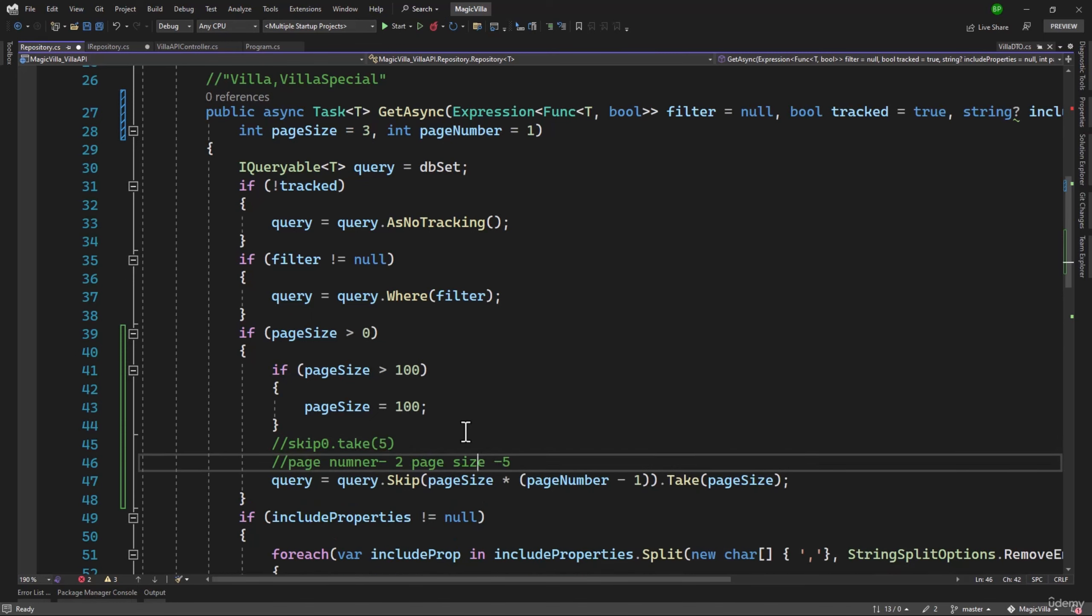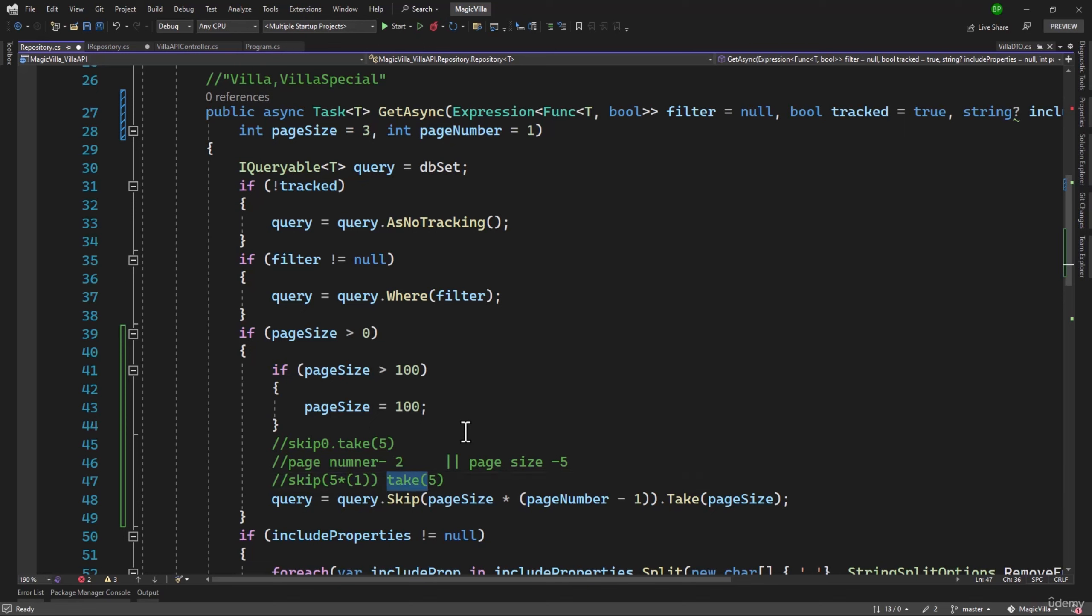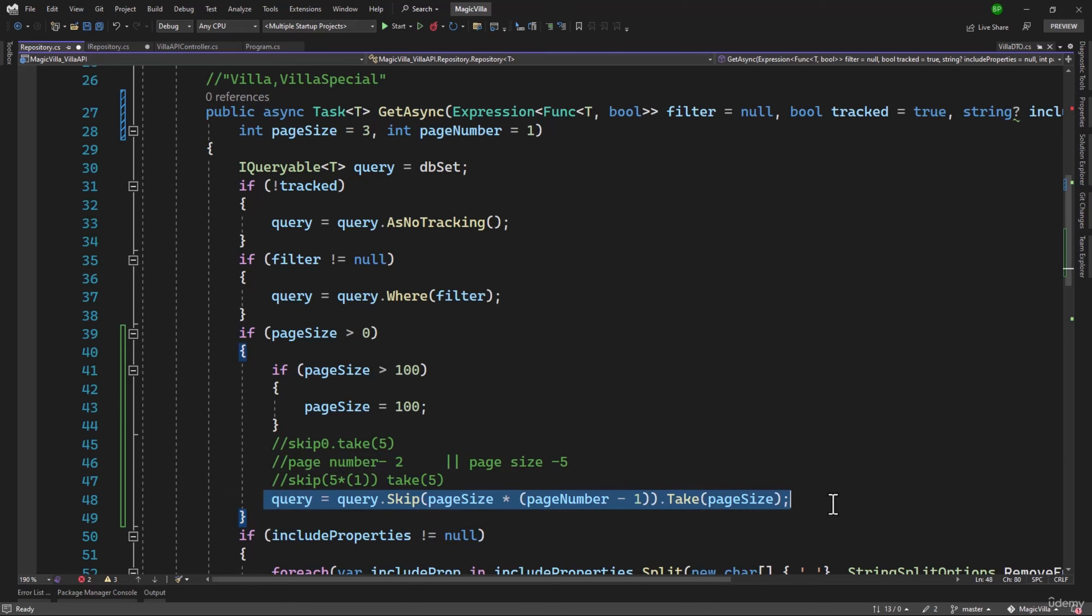Next, if the page number is 2 and the page size is 5, we will say skip, and then we have the math here: page size multiplied by page number minus 1. So 2 minus 1, that will be 1 here. And then we will have take 5 records. So we want to skip the first 5 records and take the next 5. That makes sense because the page number we are on is 2. So that is how this query will work and it will retrieve the correct records.